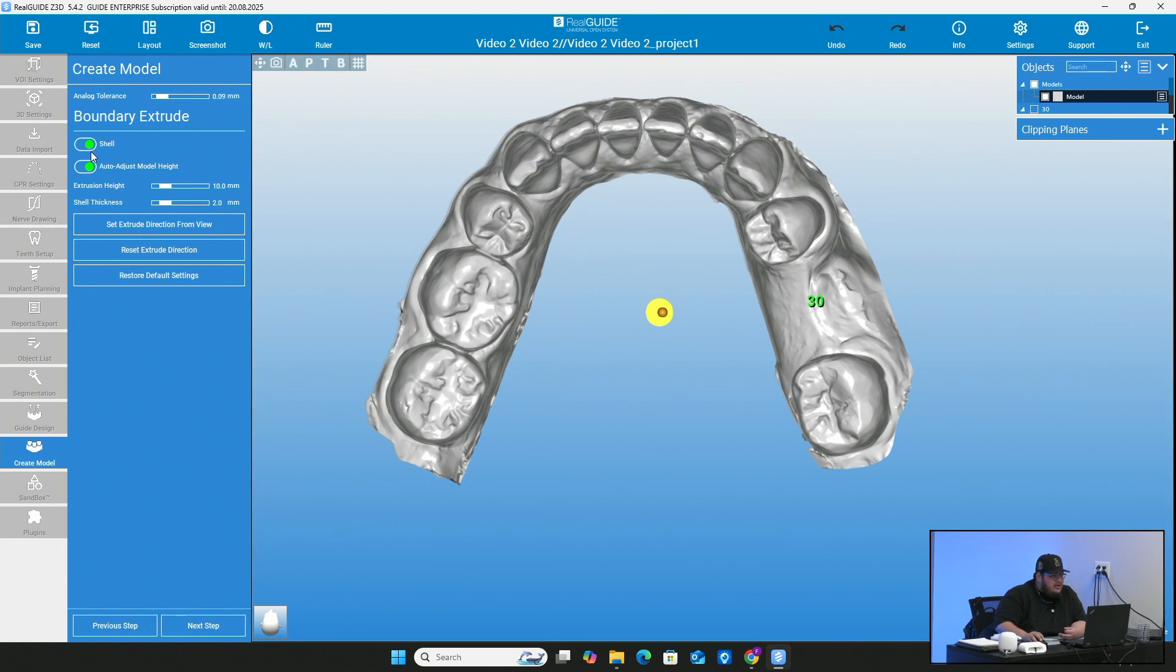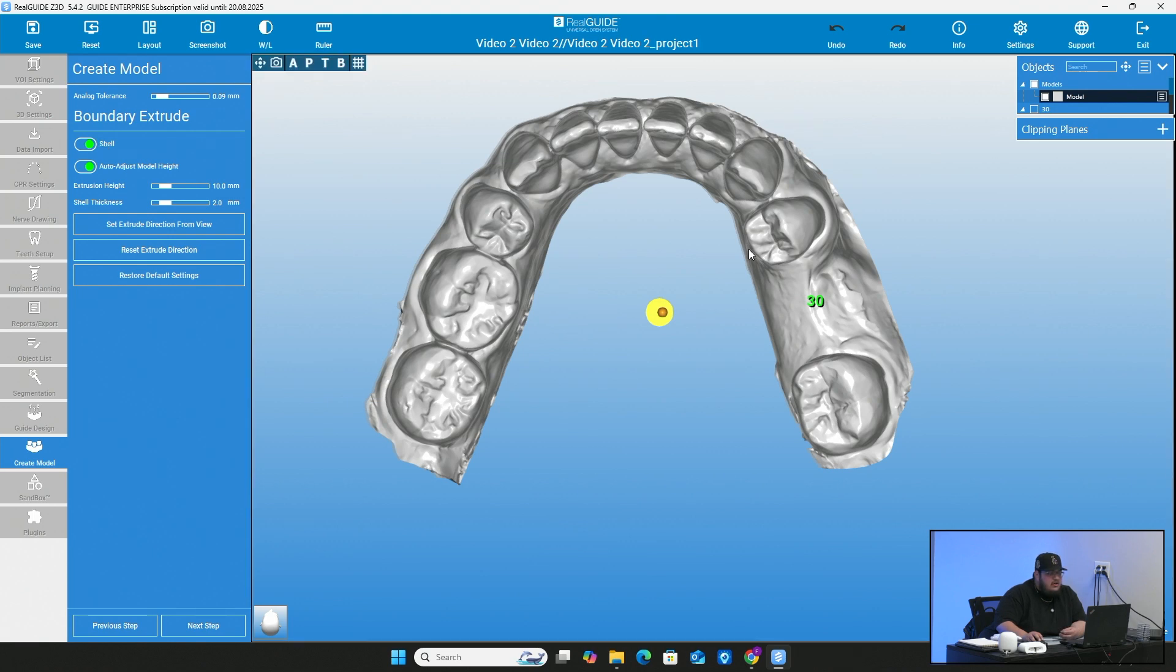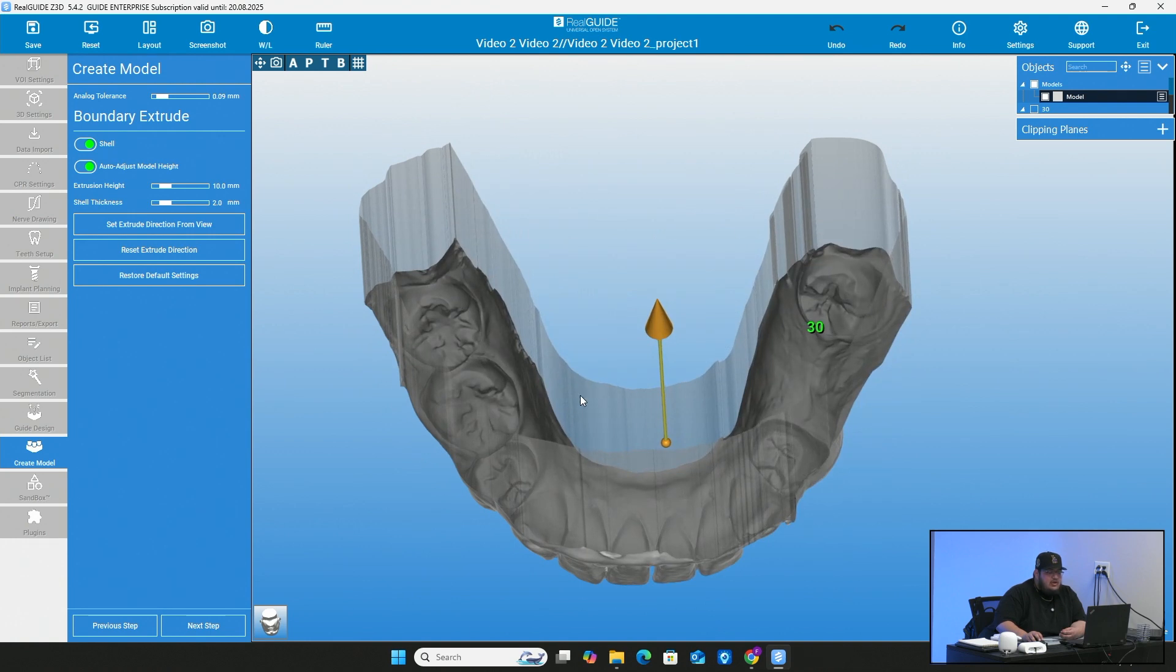So right now here at the bottom, we have this little toggle right here for shell. All this is going to be is whether or not you want this to be hollowed out. I would always recommend to hollow it out because it does take less material from your printers when it is hollowed out to create the model. We've learned that doing these models a lot here at the laboratory. And we noticed that if we keep it closed, it does take more material. And of course, more material does add up to more money.